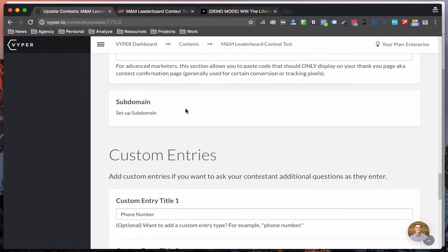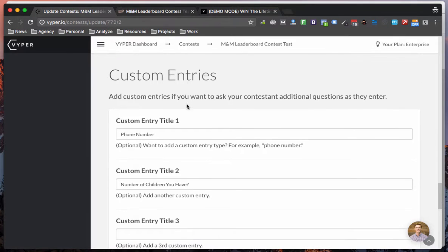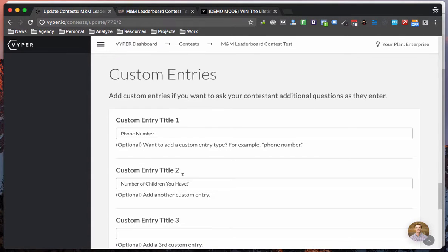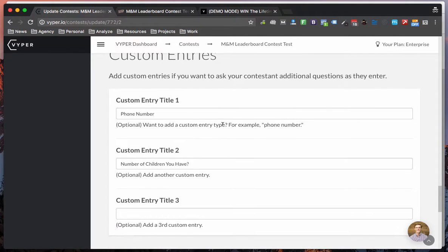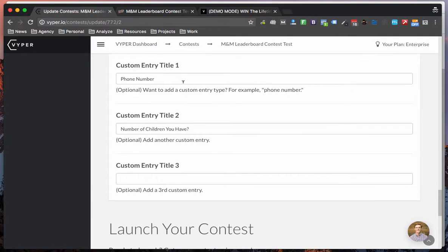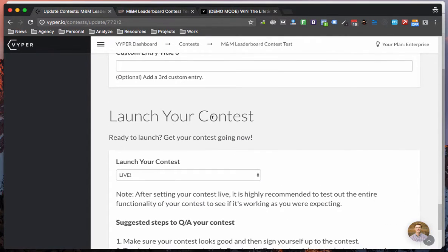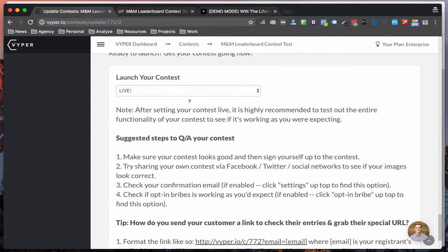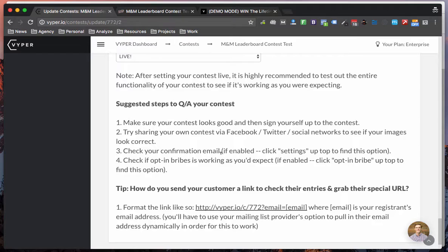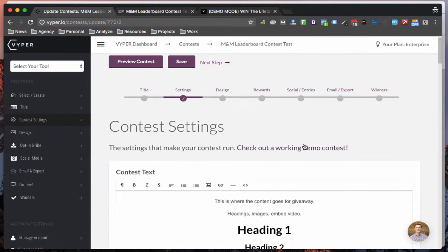Now you can also set up subdomains and this is a new feature that we've added in which allows you guys to add additional questions to collect more information. Pretty much ask whatever you want in here and collect additional information. Down here you can set your contest live and make sure you QA your contest before you start promoting it.